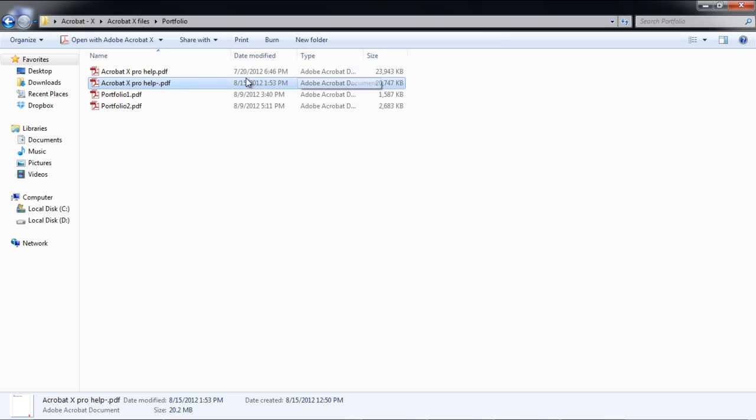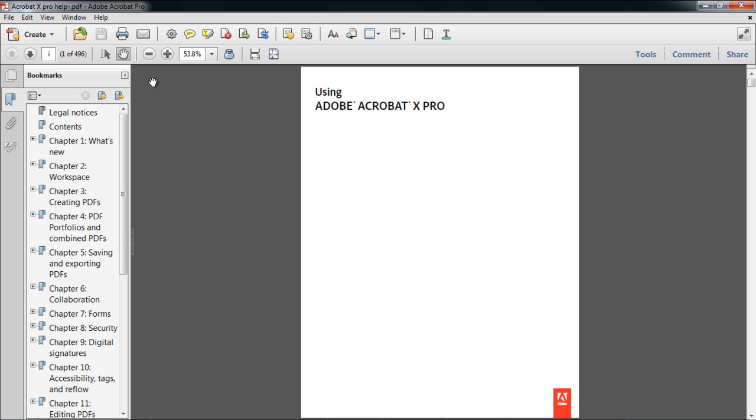Now when we reopen the document, the bookmarks panel will be displayed towards the left side of the screen, and the magnification will be set according to the option you chose.